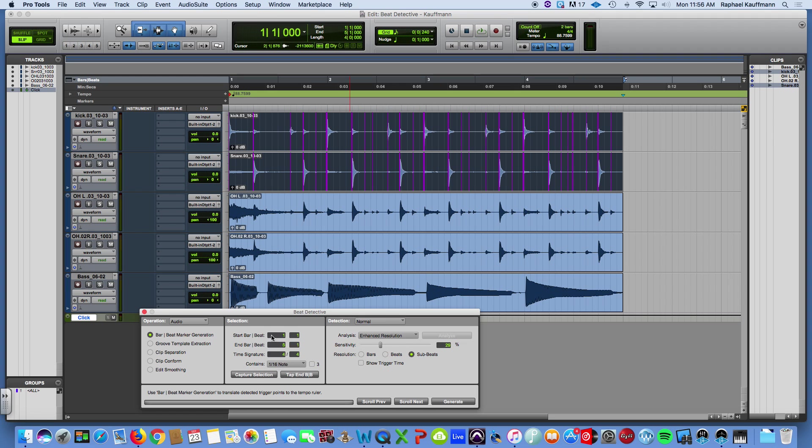All right, so just pay attention here. That you can set your analysis, essentially, to follow the note value that you have in this selection area.